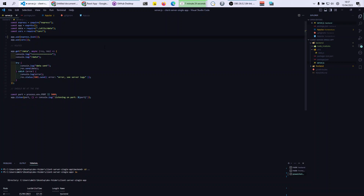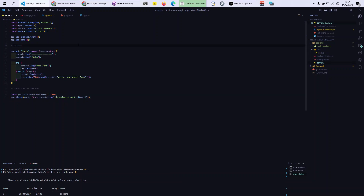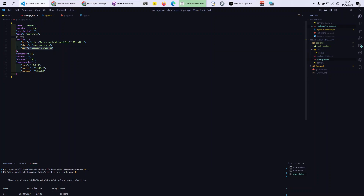Assuming you know how to build your Express server and have already done this, the second thing you need to remember is a command to run the server. My command is: serve nodemon server.js. Assuming you know how to run a server with Nodemon, that's the backend done.